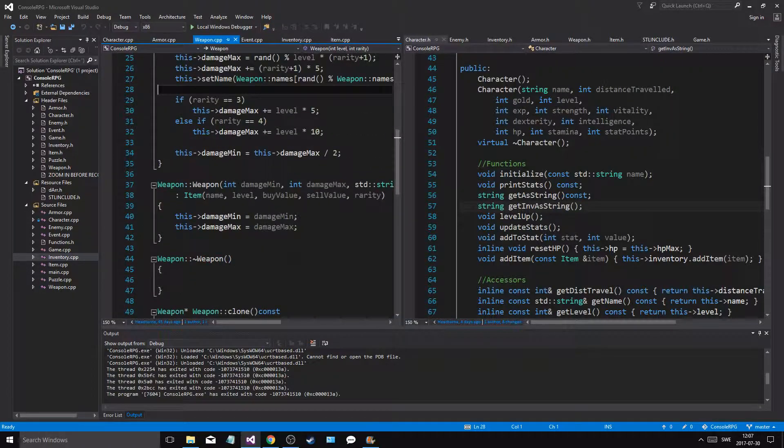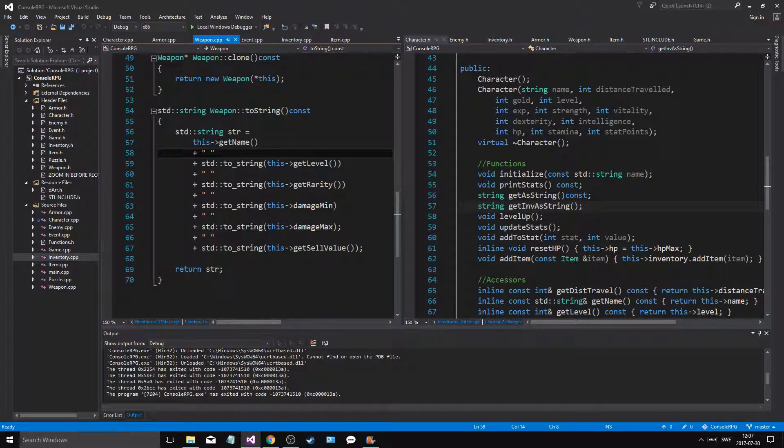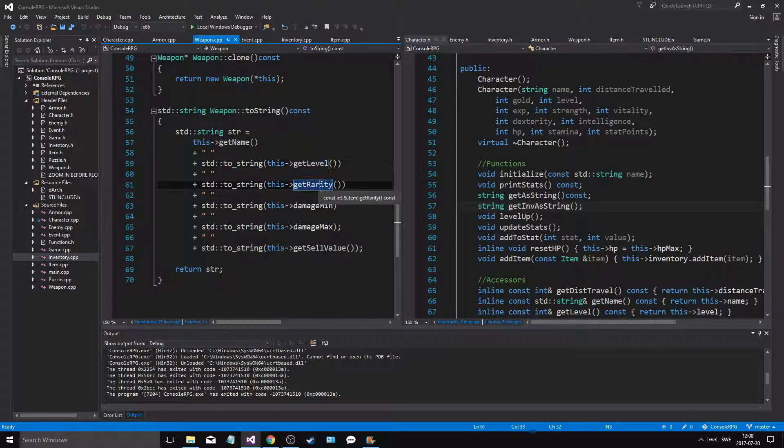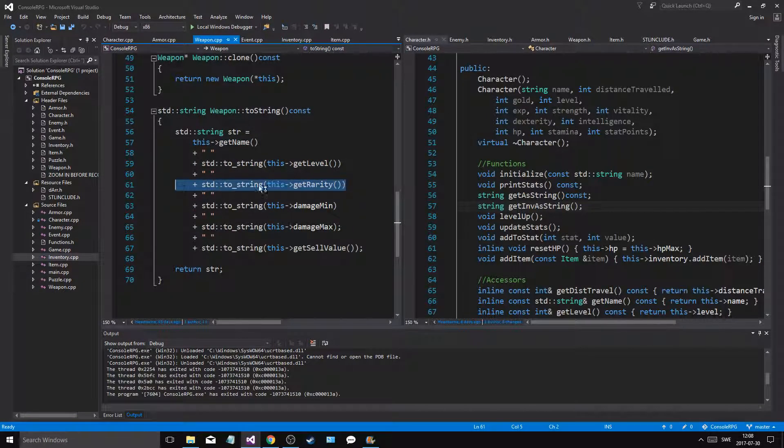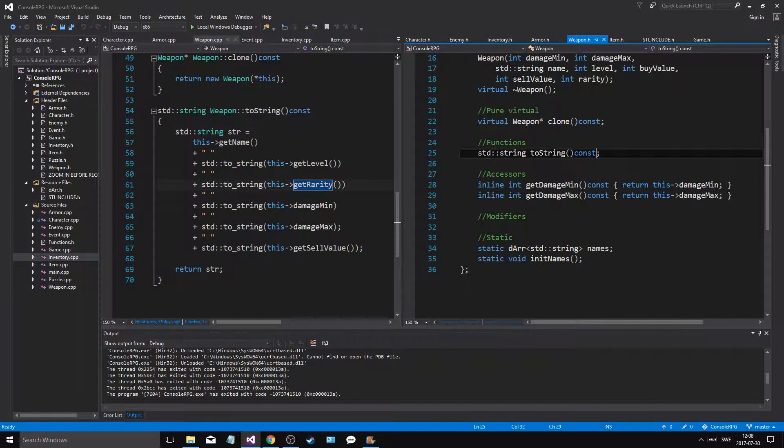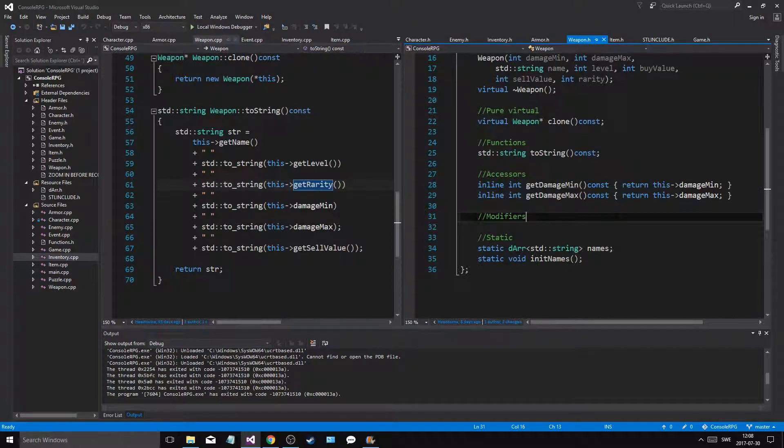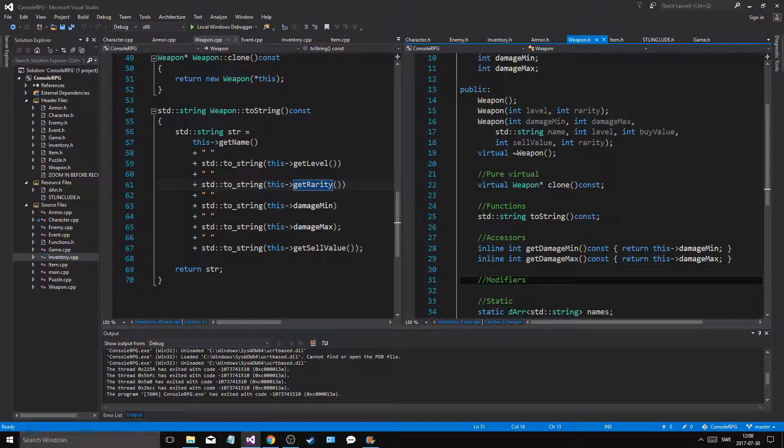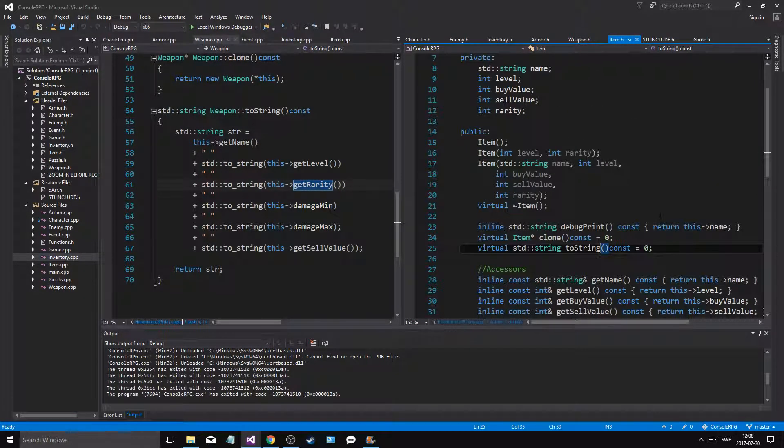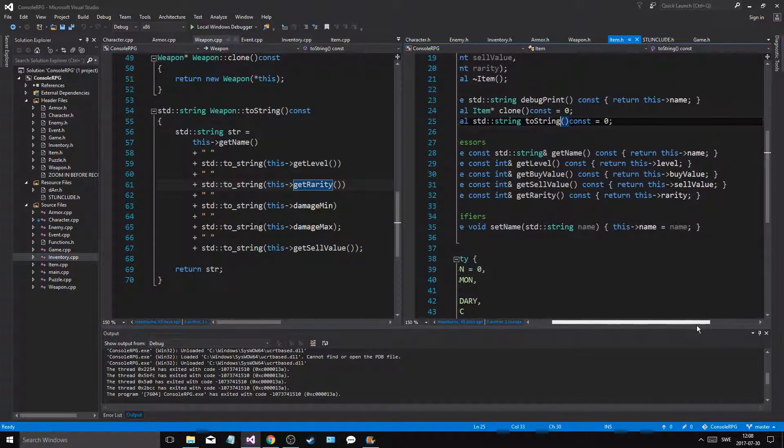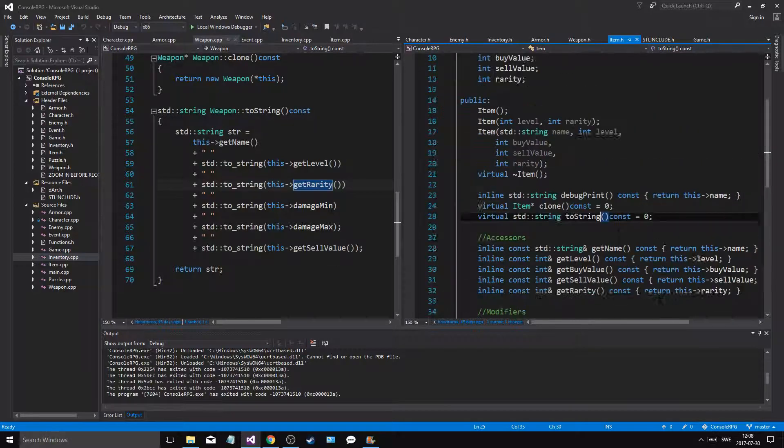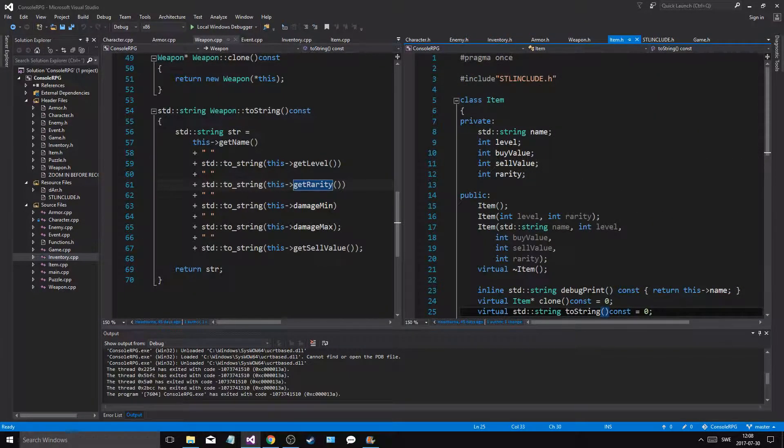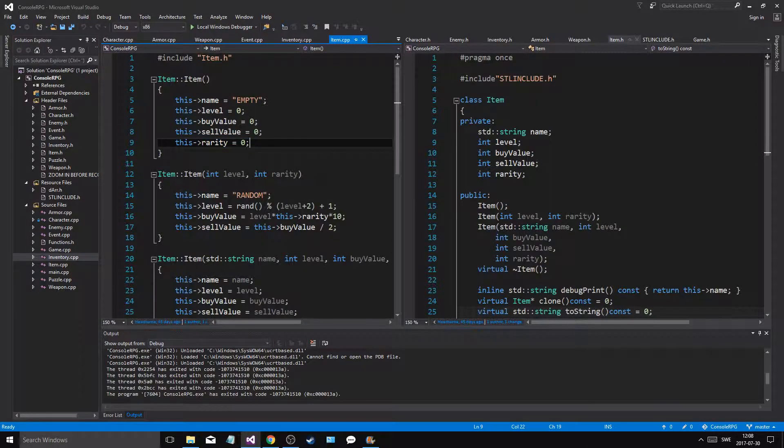And then get a string. And then we're printing level rarity. Wait, name level rarity. It's the rarity that's being weird. Get rarity. So what if we're going to weapon.h and we say, I think it's in item. Return this rarity. All right. And if we go into item again, let me just see. So I did everything correctly. I do set rarity to zero. I don't set rarity to anything here.